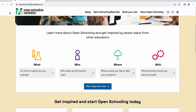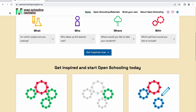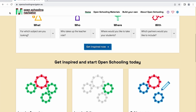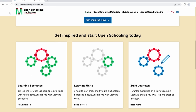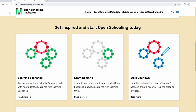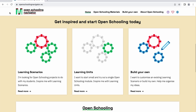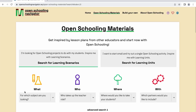For inspiration on open schooling, you can take a look at the learning scenarios that are co-created by educators like yourself. Simply click on the Learning Scenarios tab. The learning scenarios are complete open schooling projects that you can complete with your students.